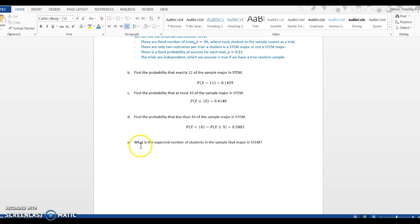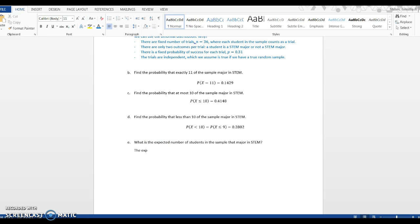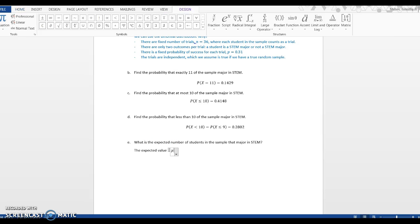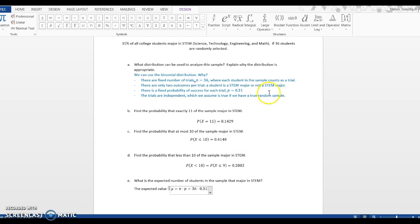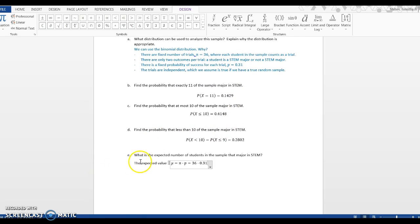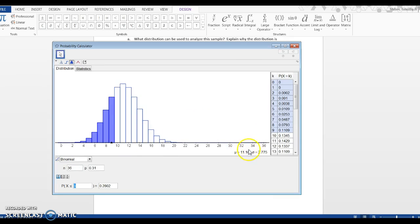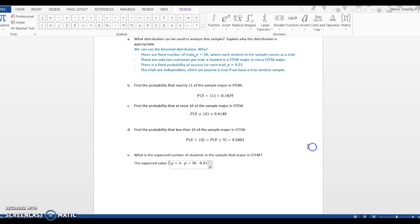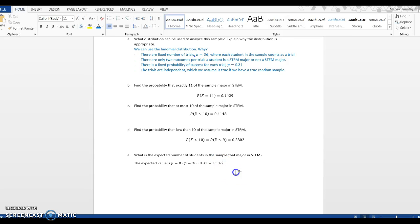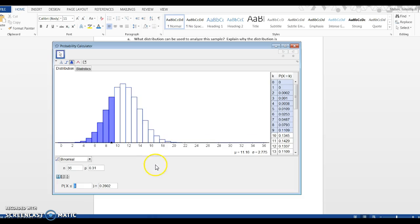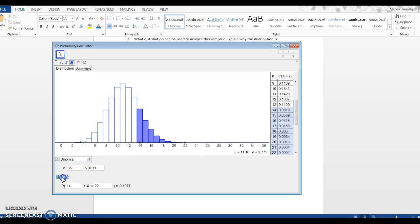Last question: what is the expected number of students that major in STEM? The expected number is the expected value, and the notation for that is mu, and that is n times p, which in this case would be 36 times 0.31. If I go to GeoGebra, it gives us that right here - there's a little mu symbol, 11.16. So you'd expect about 11 students to be STEM majors, and that should almost always correspond with the tallest part of the histogram.